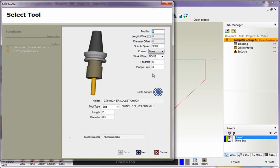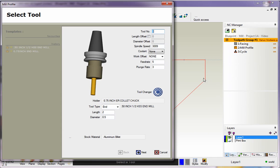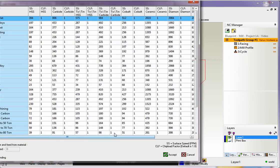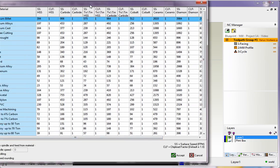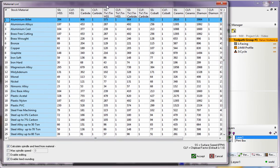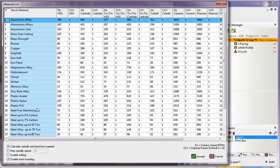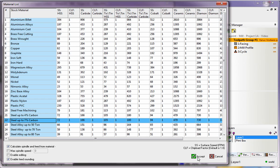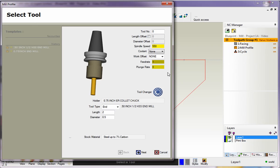Now, to make sure this is accurate, you also want to make sure you have the correct material selected. You know, what are we machining this part out of? Well, down here I have a stock material of aluminum billet, but watch what happens if I come over here and change this to something like, how about steel? I'll click Accept to that, and the speeds and feeds change again.